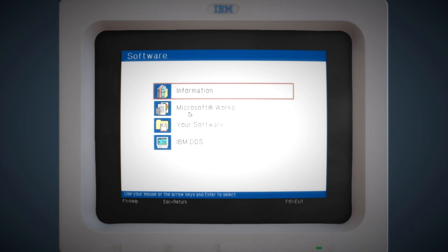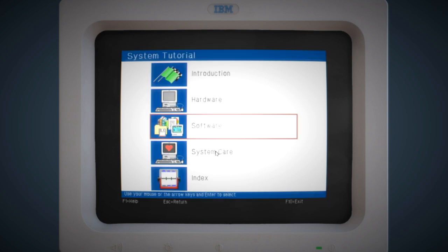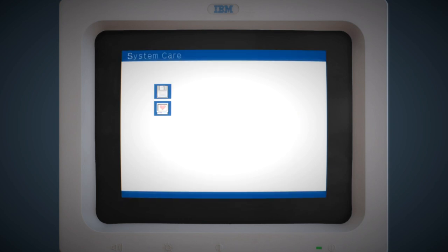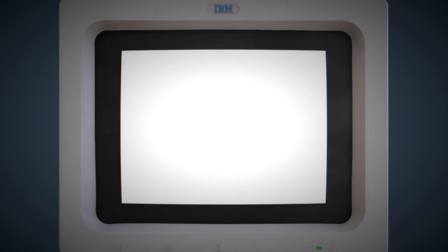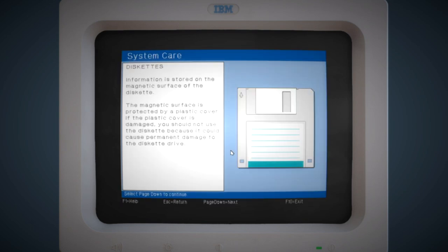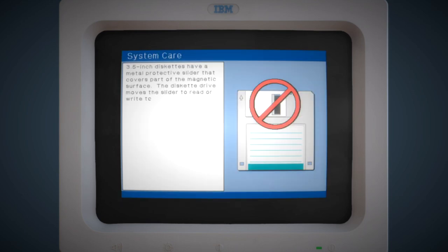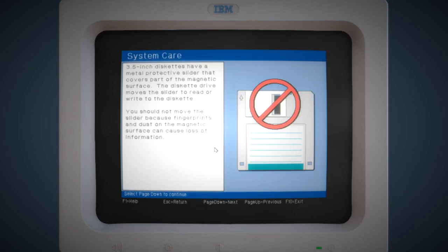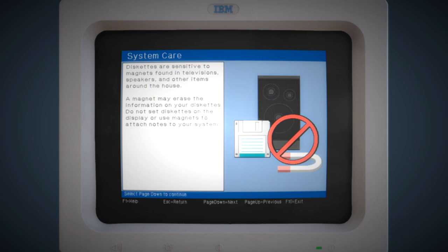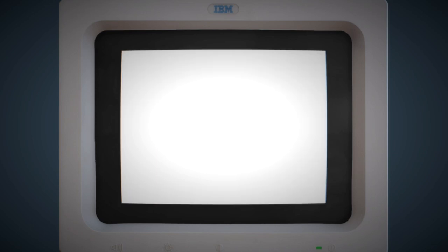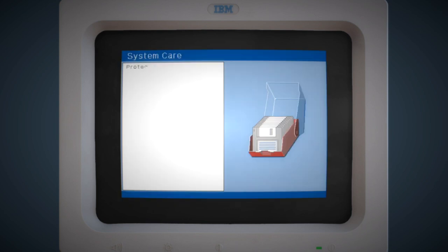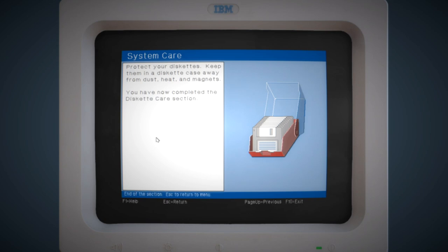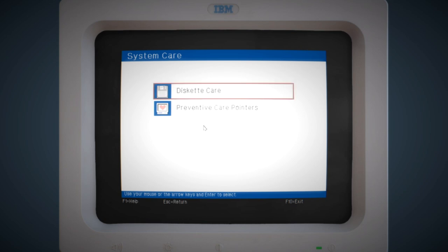In the software section, a lot of this is quite boring, but it just gives you introductions to the software on the PC. We're not going to spend too much time on that. If we look at system care, the preventative care part of it is quite interesting as well. We're going to start by looking at how to look after your floppy disks. Don't put them near magnets, near speakers, that kind of thing. Don't put them near strange looking 1970s air conditioning units either. And always keep them in one of those super cool folio cases that you can get at Officeworld.